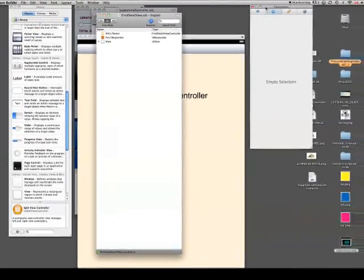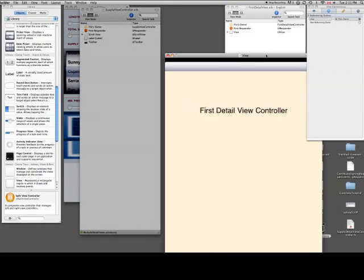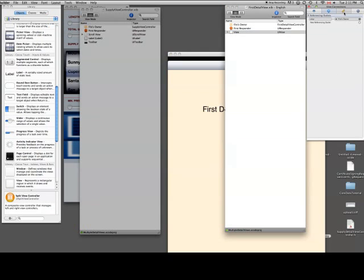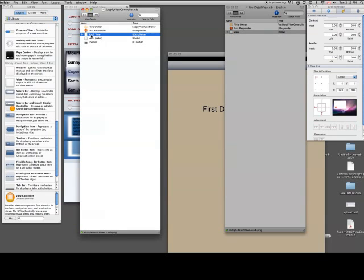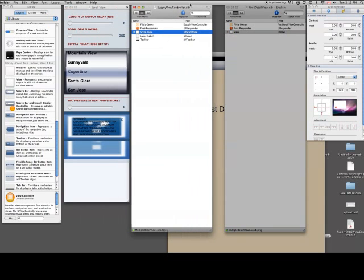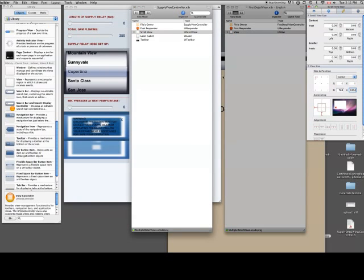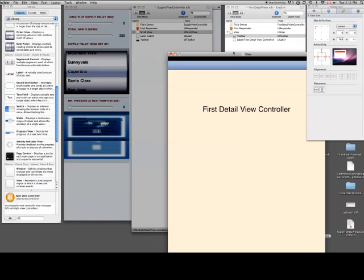So I'm going to launch Interface Builder, and I'm also going to launch the first detail view's nib file so I can copy the toolbar from there and paste it into the supply view nib, just to make sure it matches up. There's a couple of items — I have a scroll view in the file that I brought over. I'm going to go back and remove that at some point, but for demonstration purposes I'll leave it for now and it'll work just fine.